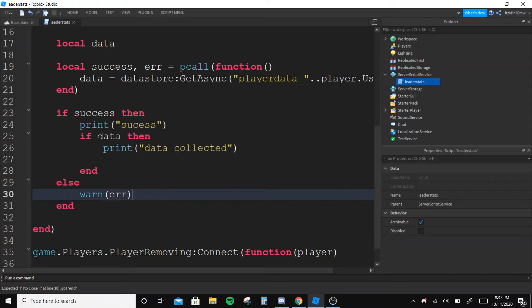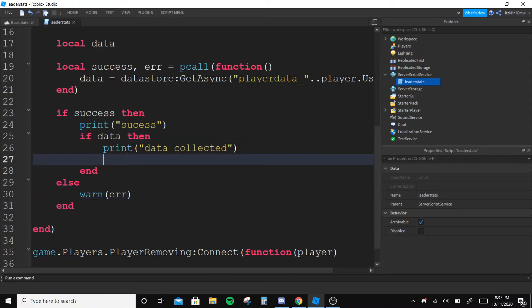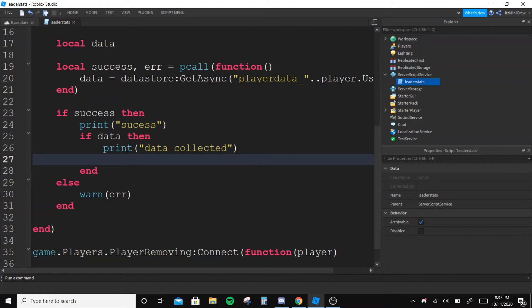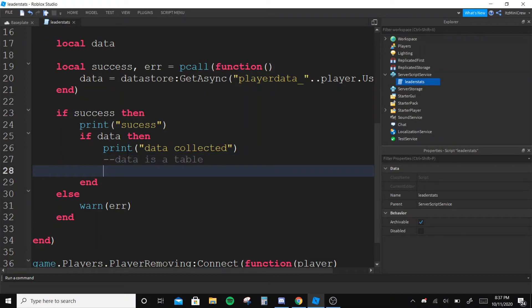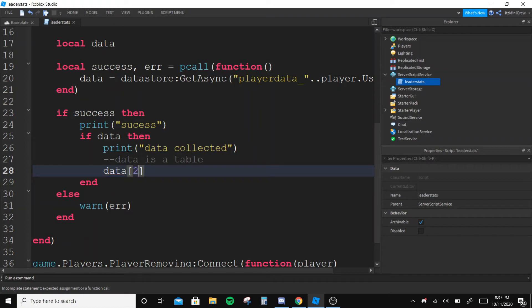So if data exists then we are gonna give the data, but it's gonna be like in a table format because I'm gonna do that over there. So data is gonna be in a table format - data[1] is gonna be the money and data[2] is gonna be the level. You will understand it.